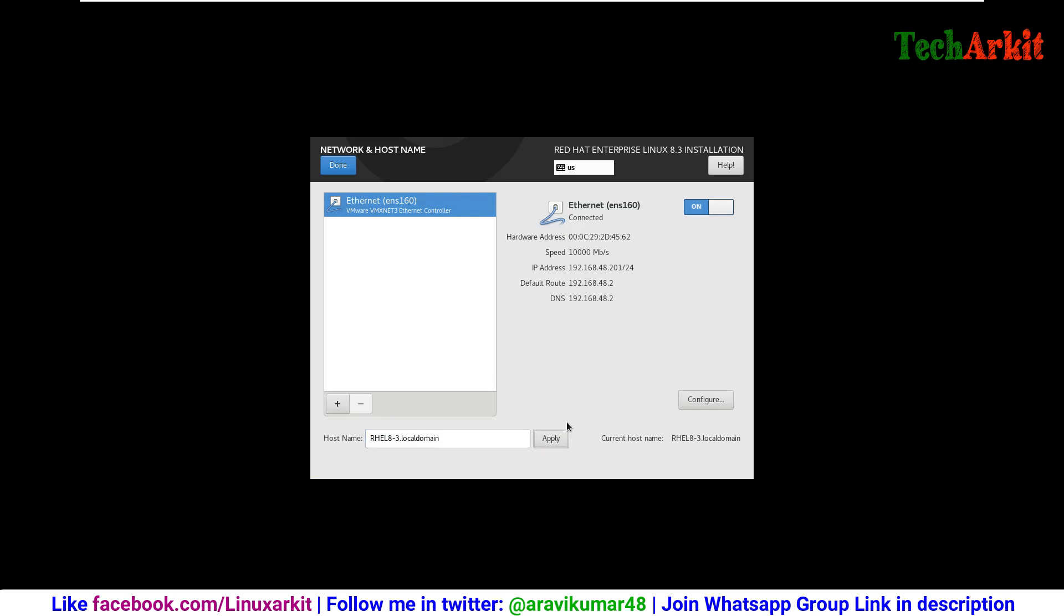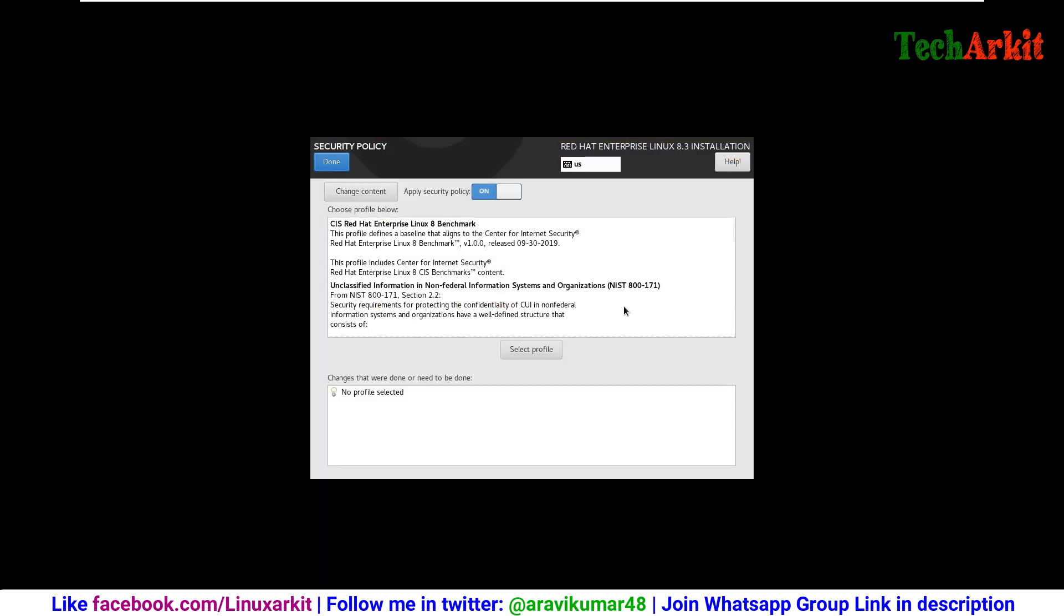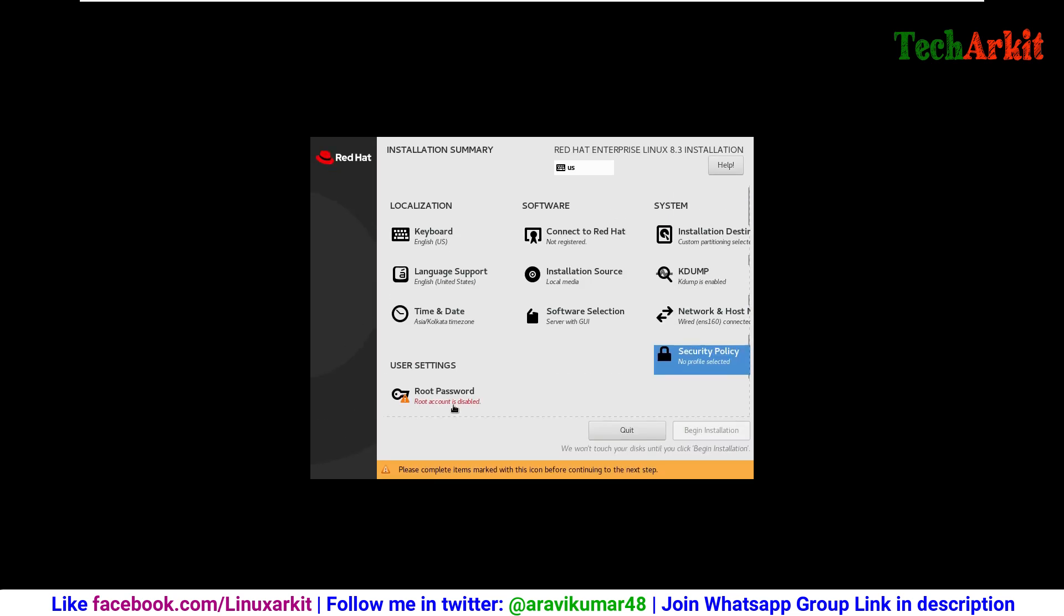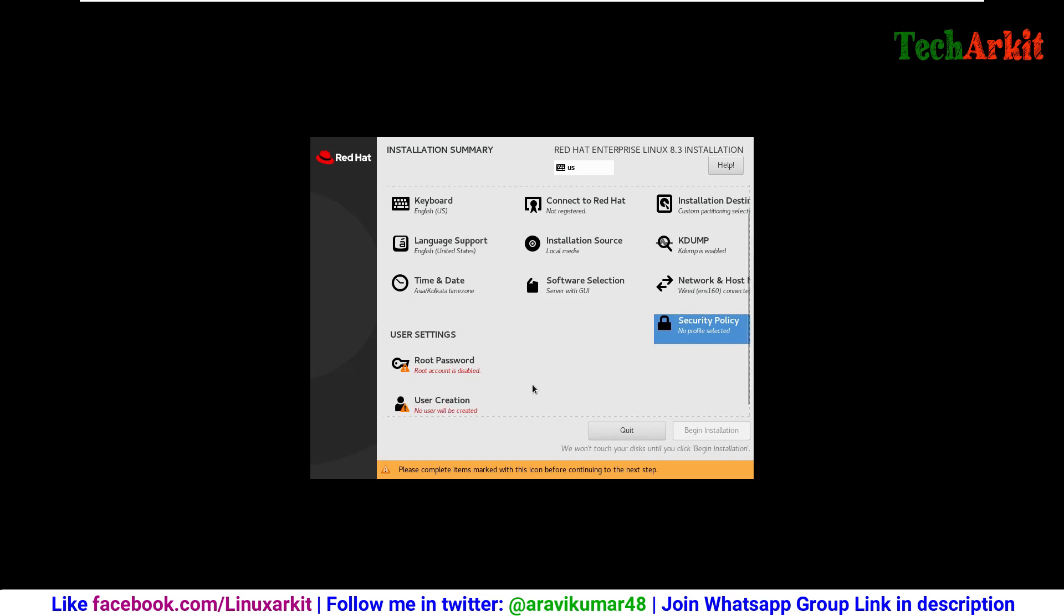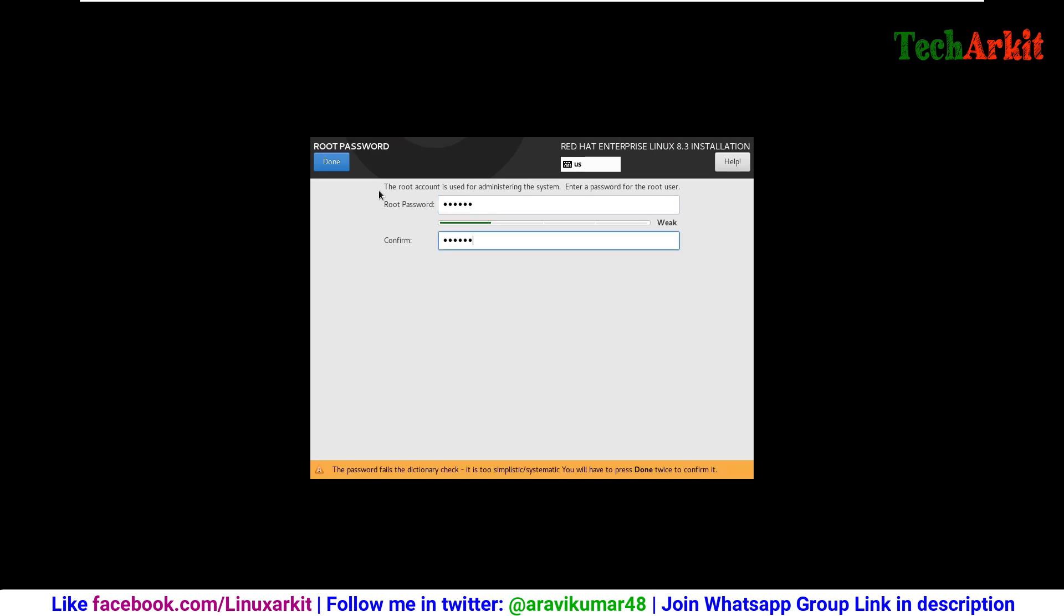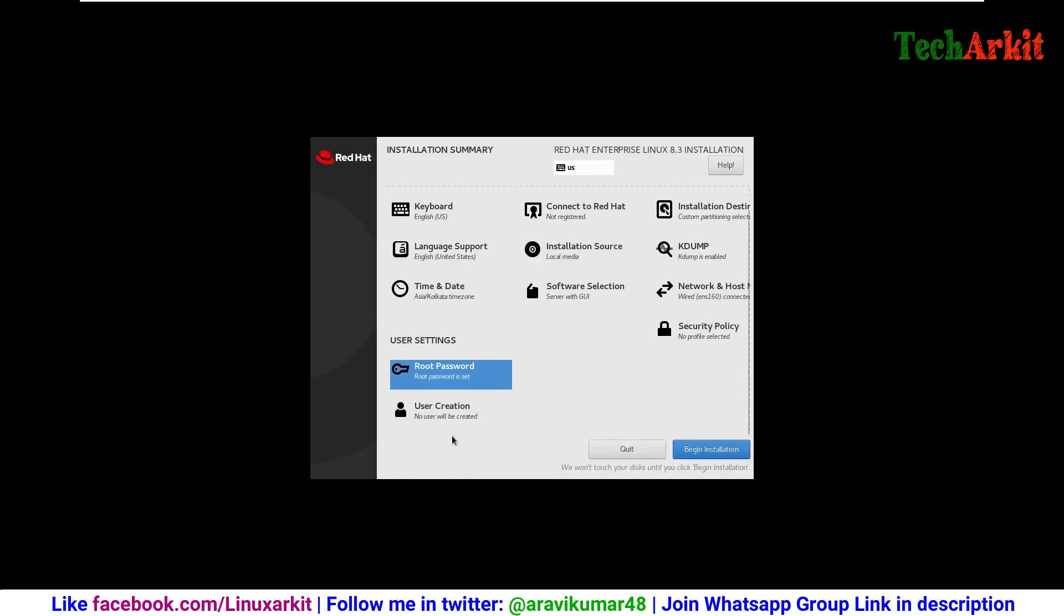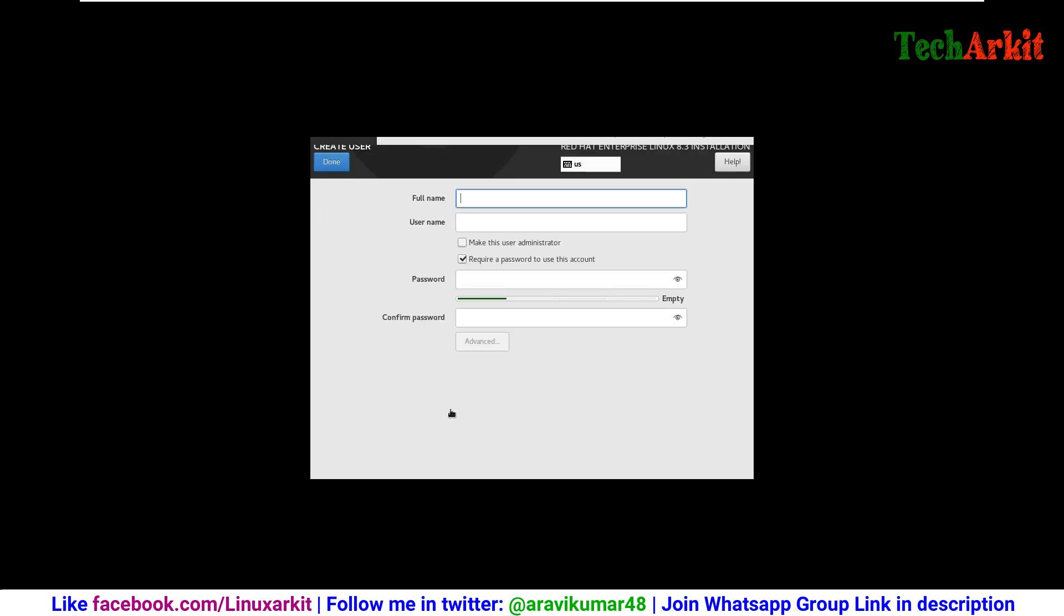Settings have been confirmed. If you have policy settings for the SELinux, you can assign some existing policies, but if you do not want to switch on SELinux, you can turn it off. Now set the root password. Root password should be strong, otherwise it won't accept. In case it is a weak password, you have to click done twice.